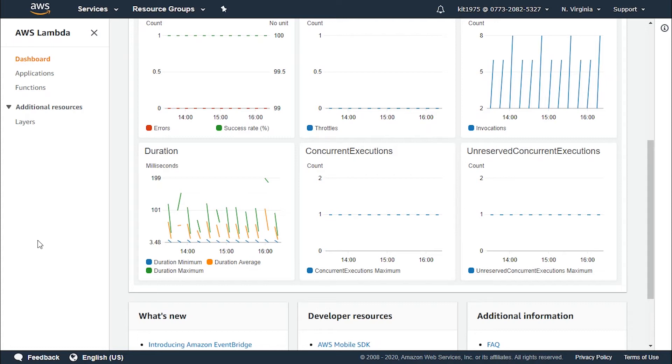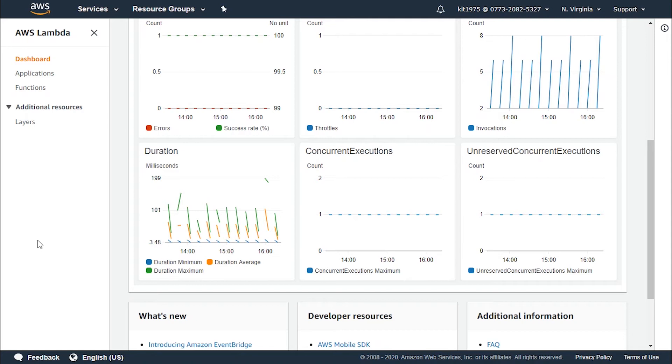In the AWS Lambda resource model, you choose the amount of memory you want for your function and are allocated proportional CPU power and other resources. When you increase your memory size, you trigger an equivalent increase in CPU available for your function.